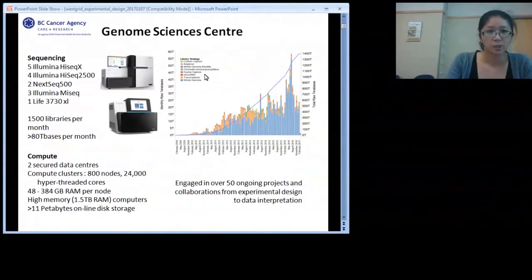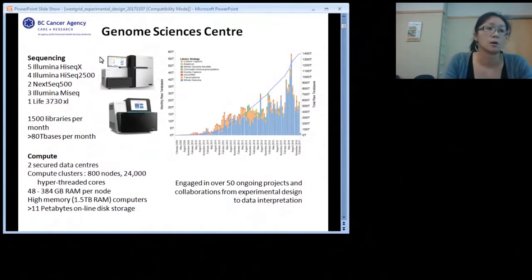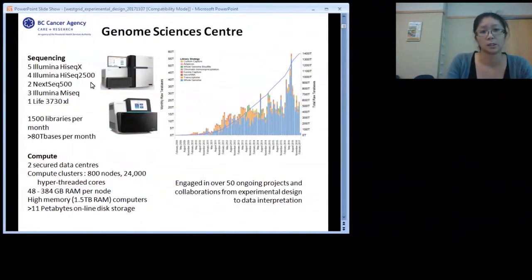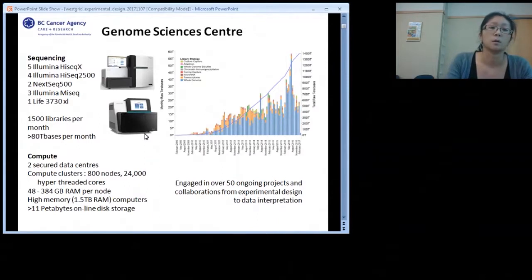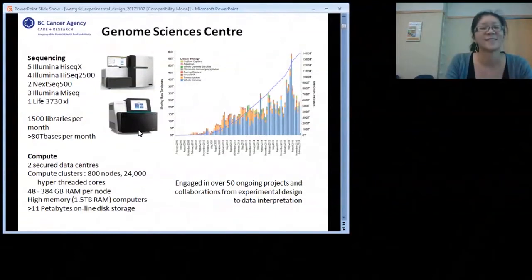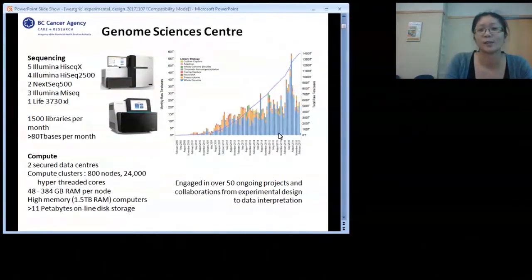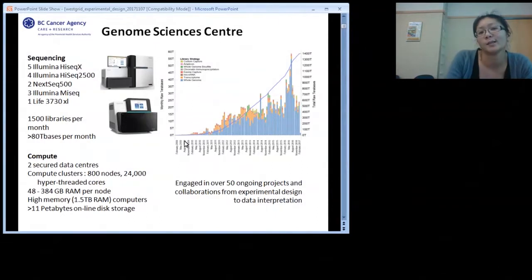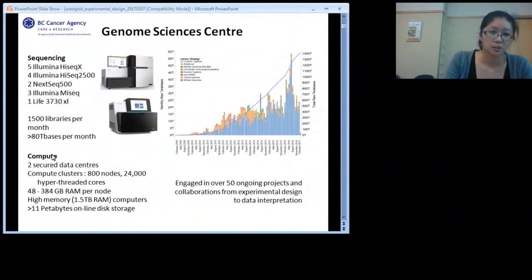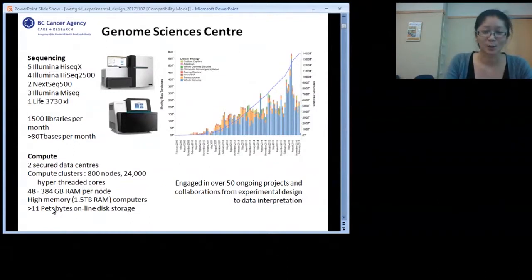A little about the Genome Sciences Center: our instrument fleet is mostly Illumina — HiSeq X, 2500, NextSeq, MiSeq — with a capacity of 1,500 libraries per month and more than 80 terabases per month. Our throughput in terabases continues to scale with the technology, and there's a lot of compute here.